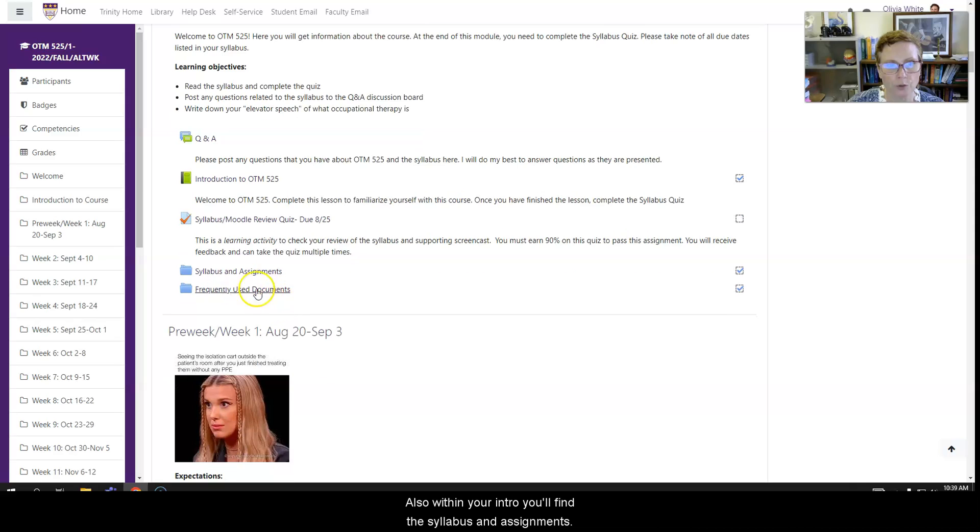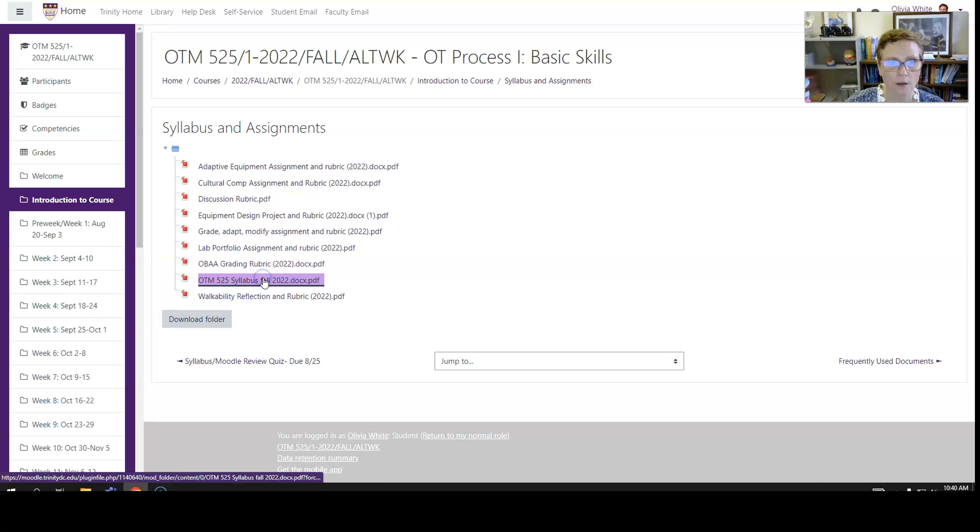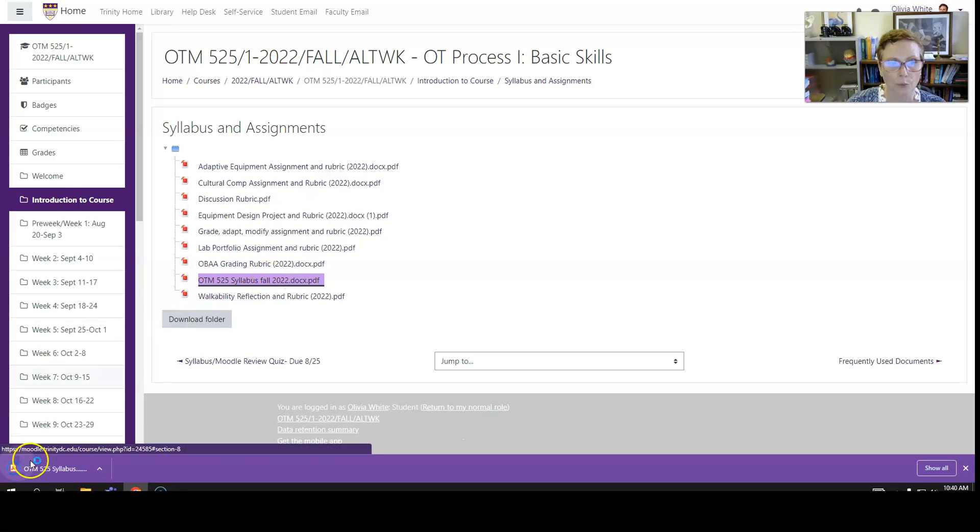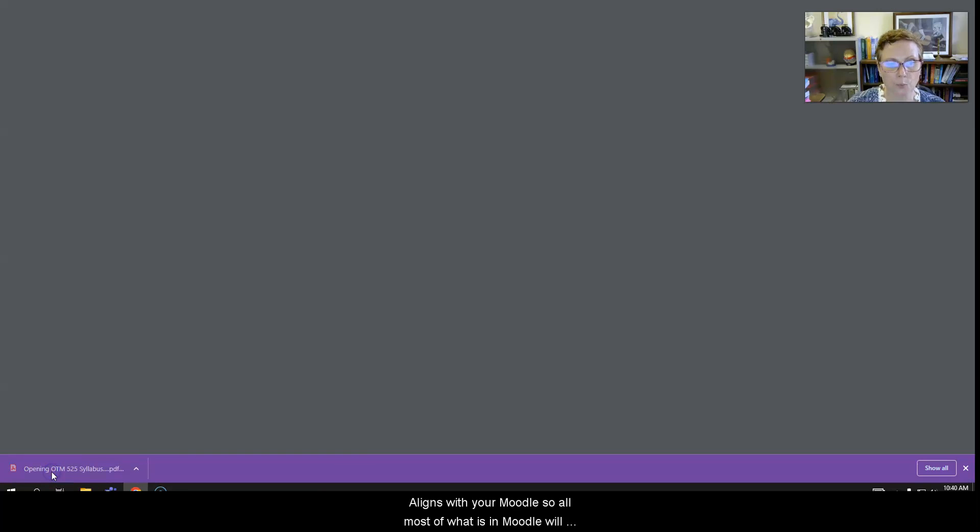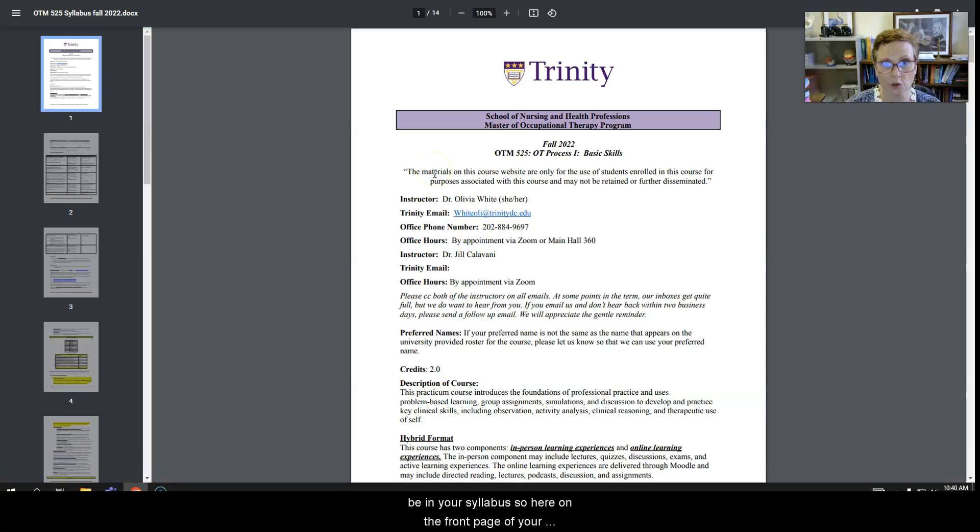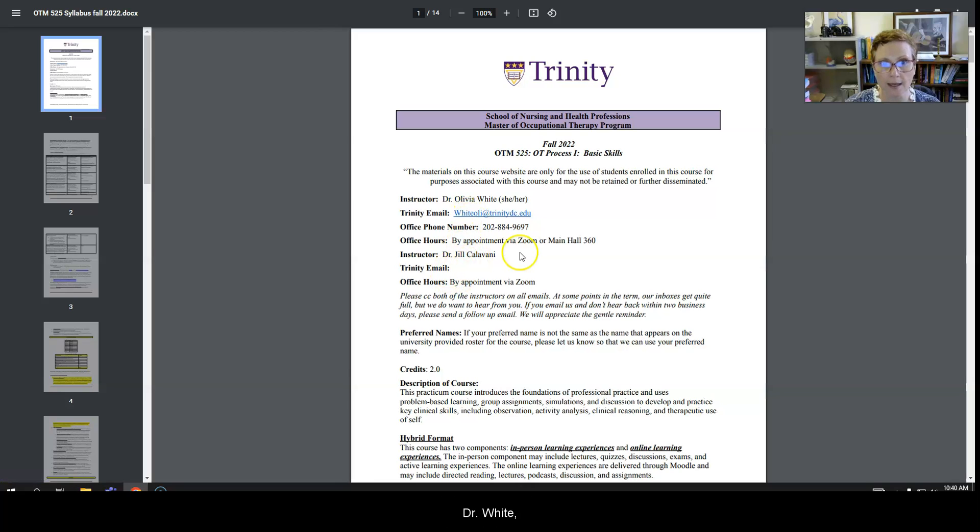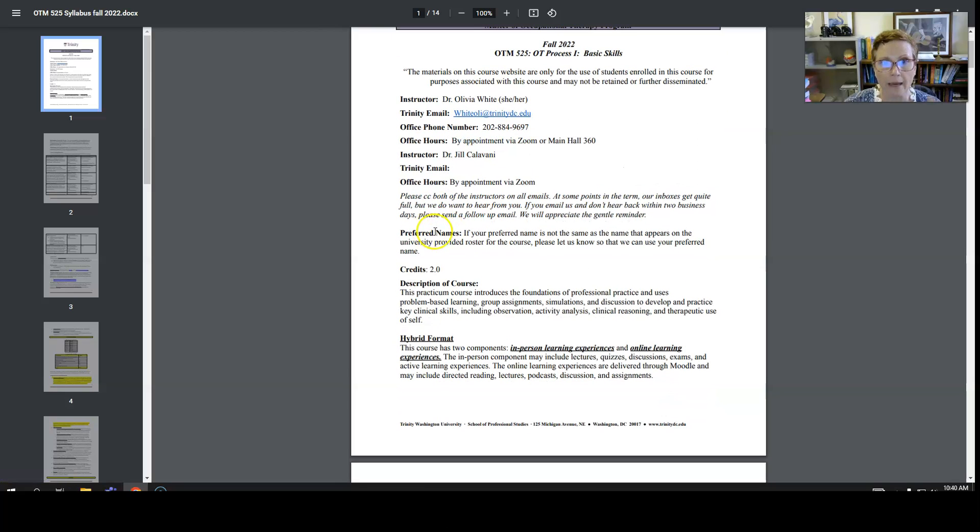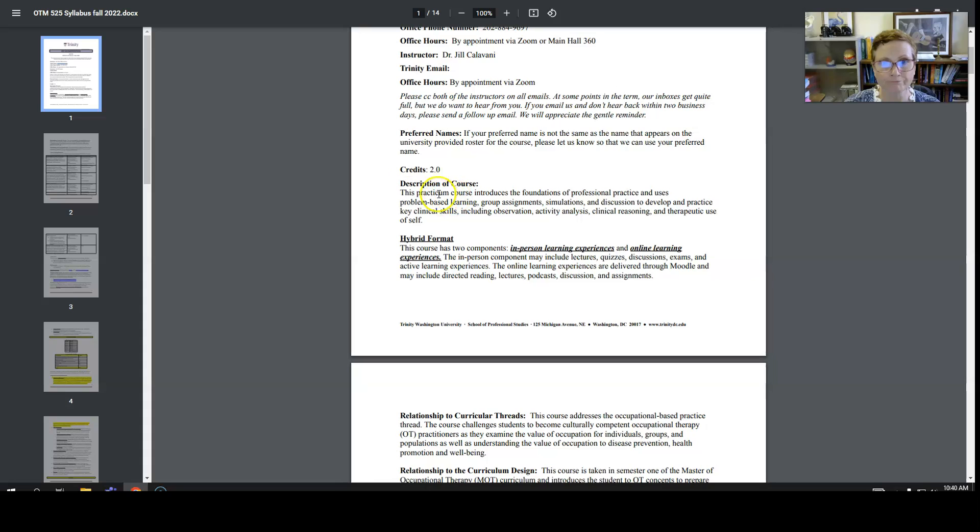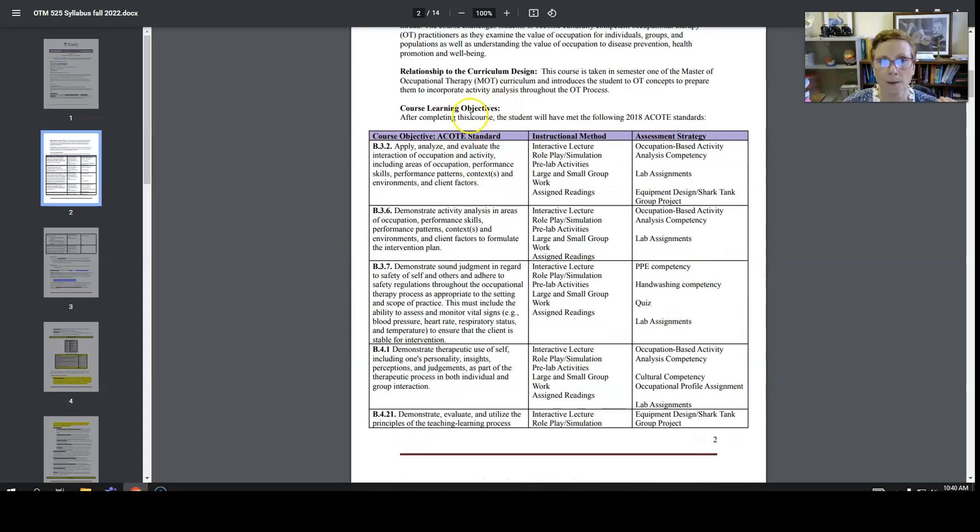Also within your intro, you'll find the syllabus and assignments. The syllabus aligns with your Moodle, so most of what is in Moodle will be in your syllabus. So here on the front page of your syllabus is our contact information, myself Dr. White and Dr. Calvani, our office hours, particulars about the course.